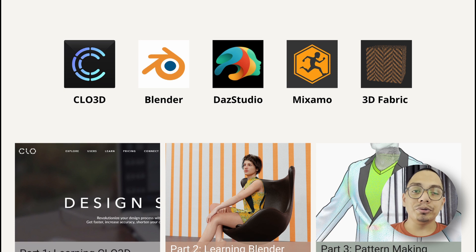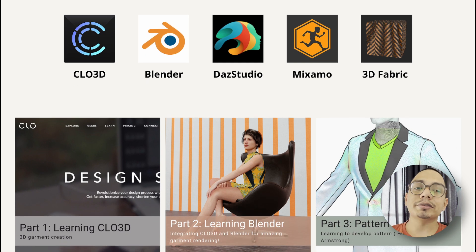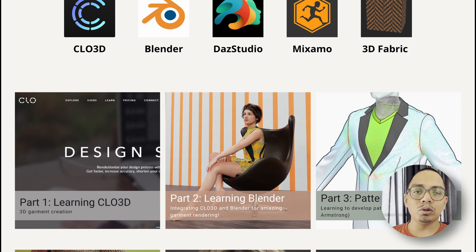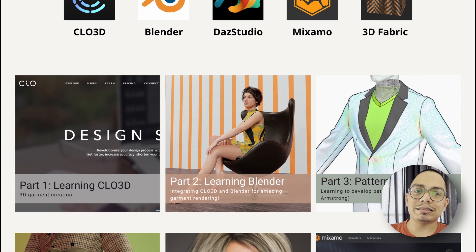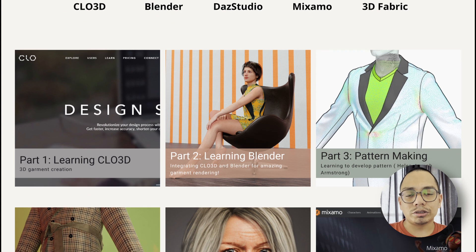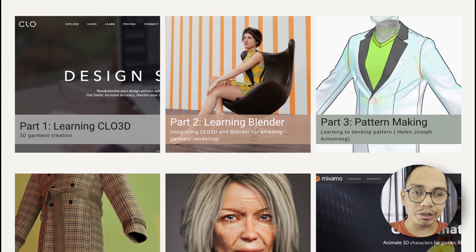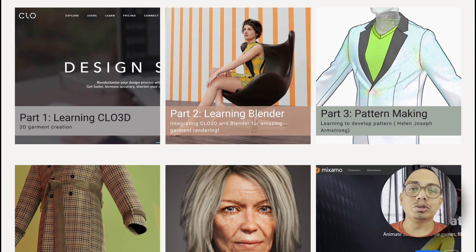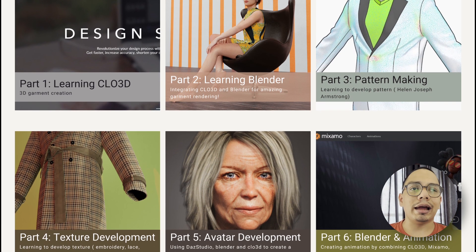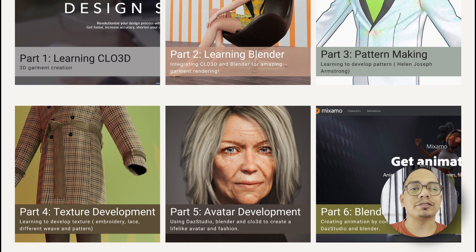All the softwares we are going to use in this course — more than five softwares — are completely free and open source, except Clo3D. We'll be using Blender, DAZ, MakeHuman, and Maximo. Clo3D gives you one month free trial per user ID, so you can use multiple user IDs to get multiple months, and then decide whether to continue with it.